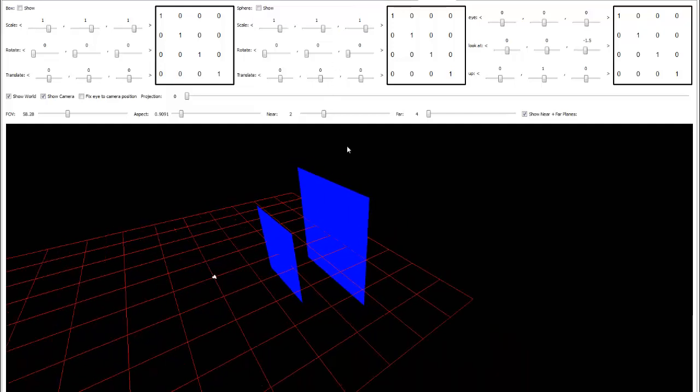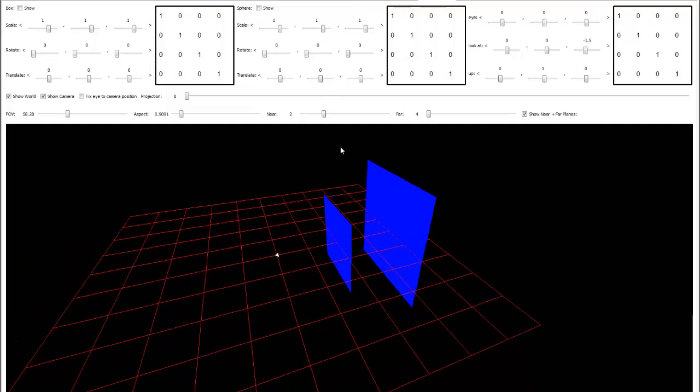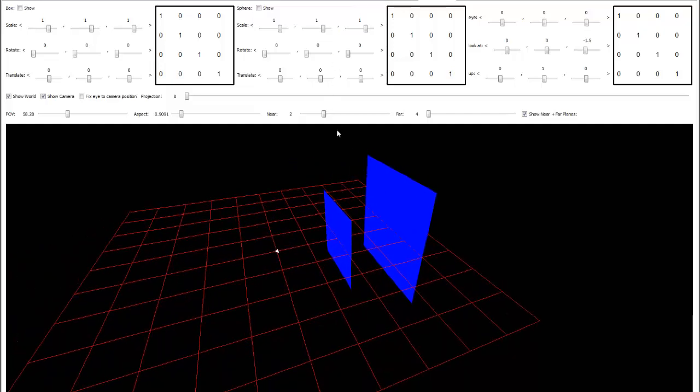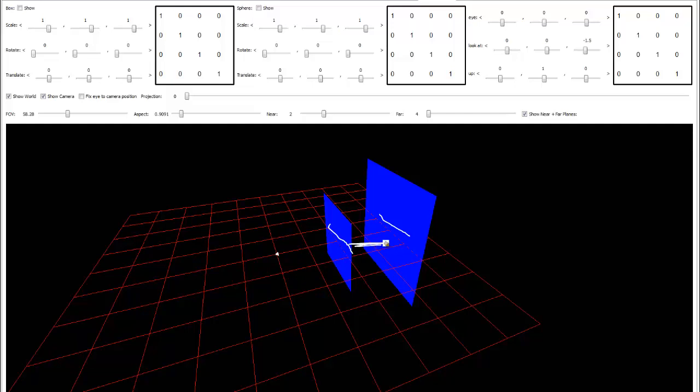One last demonstration before we leave this Z-fighting topic. I have our near plane here. Near plane is close to the camera, and the far plane is a little bit further away, but we don't have much range here. We've talked about that in the previous video.